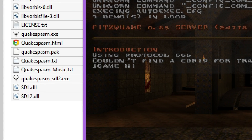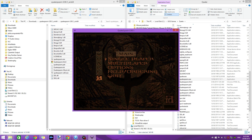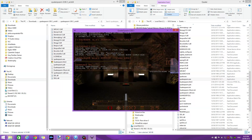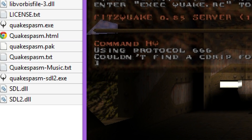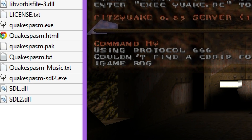If you want to play the two mission packs — the first one is Scourge of Armagon and the second one is Dissolution of Eternity — press the tilde key to get the console down, then type in 'game hypnotic' for the first mission pack, or 'game rogue' for the second mission pack, then just press Enter and the game switches between the mission packs or the full game.